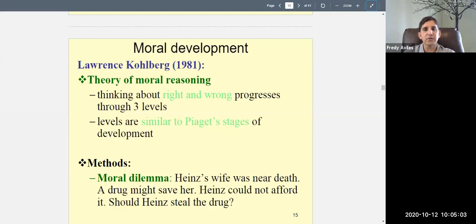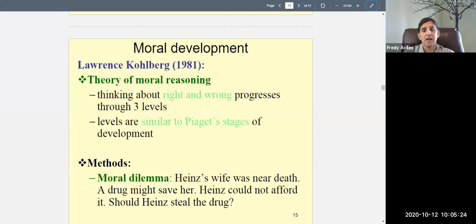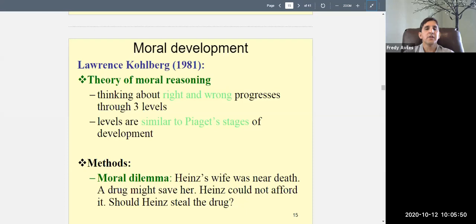Moral development has to do with thinking about right and wrong. Lawrence Kohlberg proposed this theory of moral development in 1981 — it's the most influential theory of moral development, which is why we study it. According to Kohlberg, moral reasoning also progresses through levels — level one, two, and three. When children are very young they understand right and wrong in concrete, physical terms; as they get older they understand it in more abstract ways.